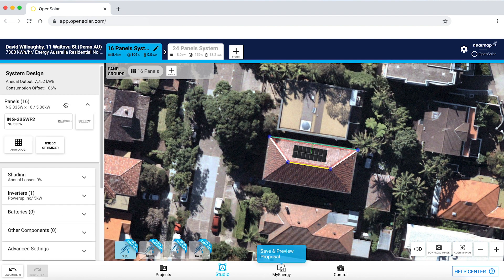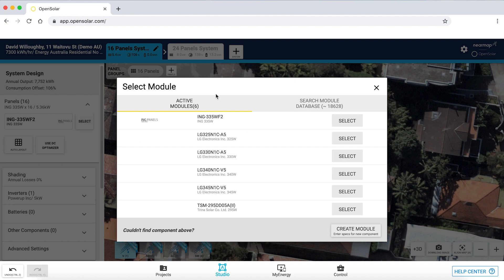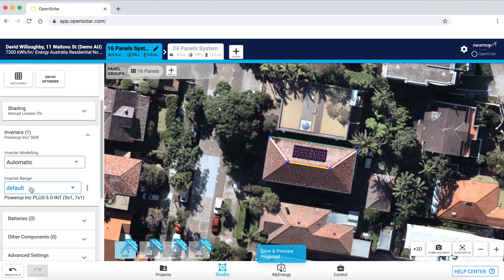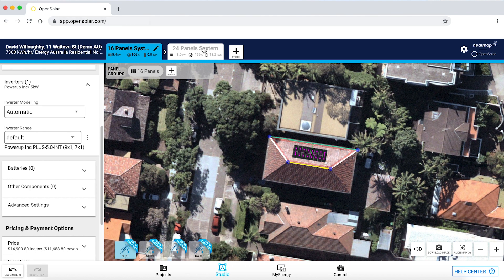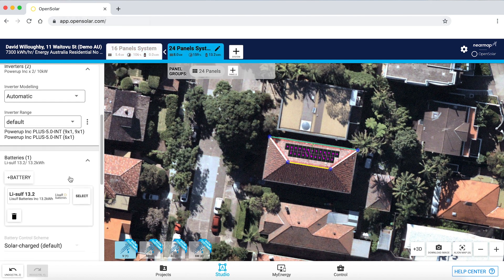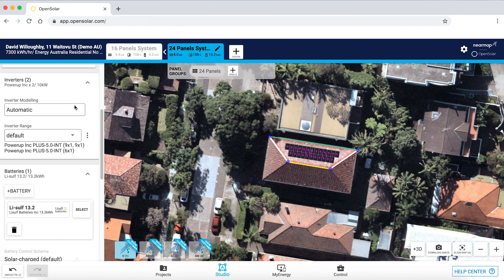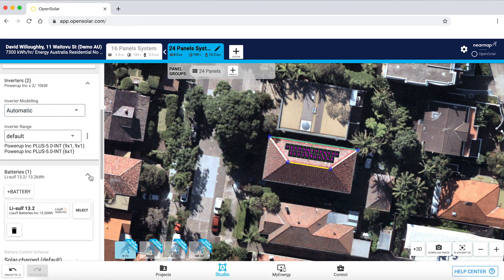Over here I can choose the panels I want. I have six active modules in this account, but I can search a very extensive module database of over 18,000 modules. I'm also able to choose my inverters — in this case I'm using a dummy inverter. I'm also able to choose batteries; I have a dummy battery here, but I can select from a database of 83 batteries. For inverters, I can choose from a database as well, and I can either string them automatically together or do manual stringing.